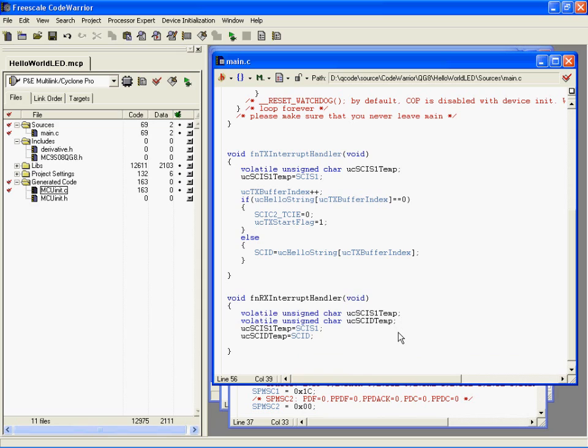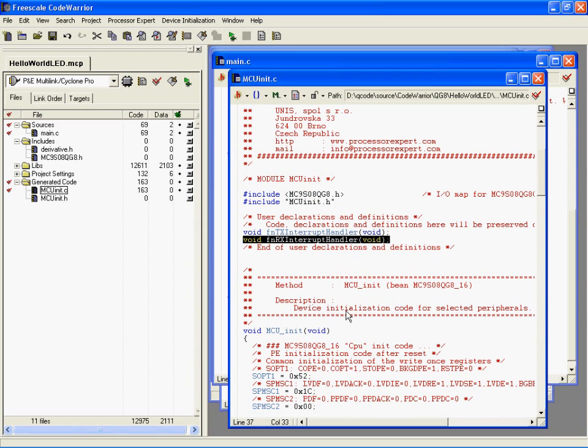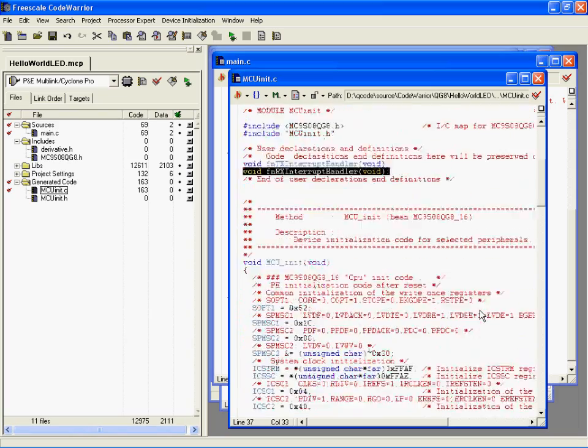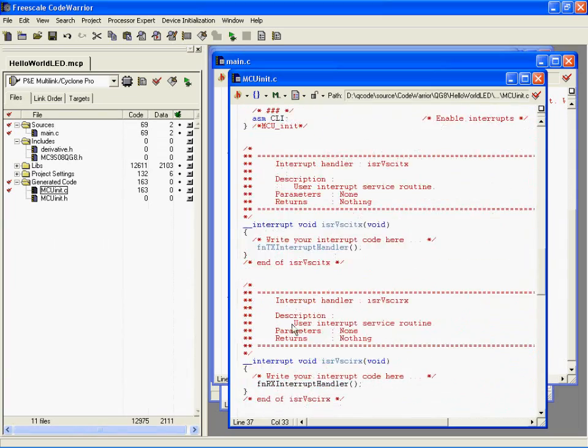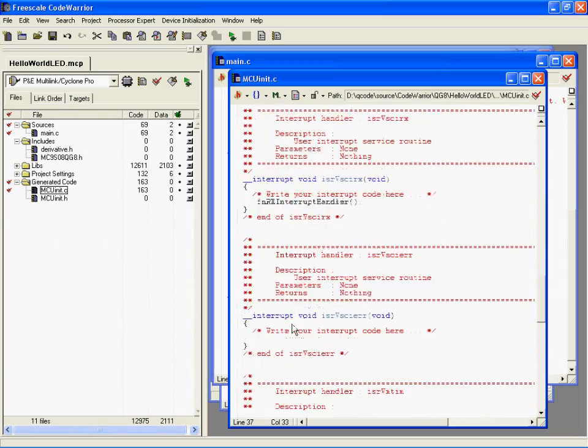to clear flags you need to read the status register and then read the data register for all the flags to be cleared. That also goes for the error flags. I won't create a handler, and I won't actually handle any of the errors if any errors occur.